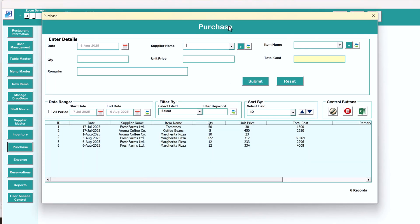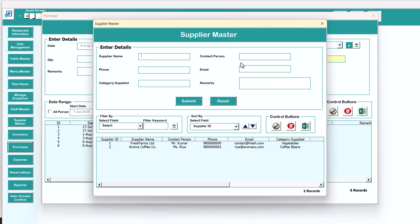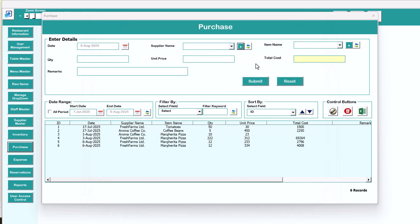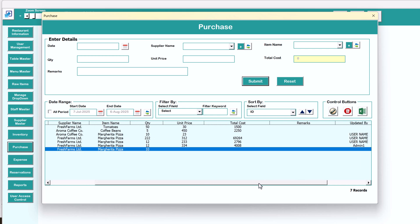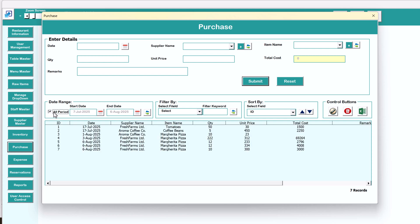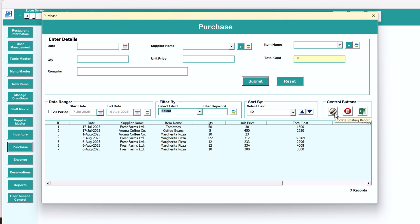Clicking the purchase button opens the purchase form where you can make all purchase entries. Select the supplier name — you can add a new supplier using the plus button or go to the supplier master. Select the item name, add the quantity, say 10, and price, say 300. It will automatically calculate the total cost. Add optional remarks and submit. You can filter by date range, by item, by supplier name, and use export to Excel, edit, and delete.